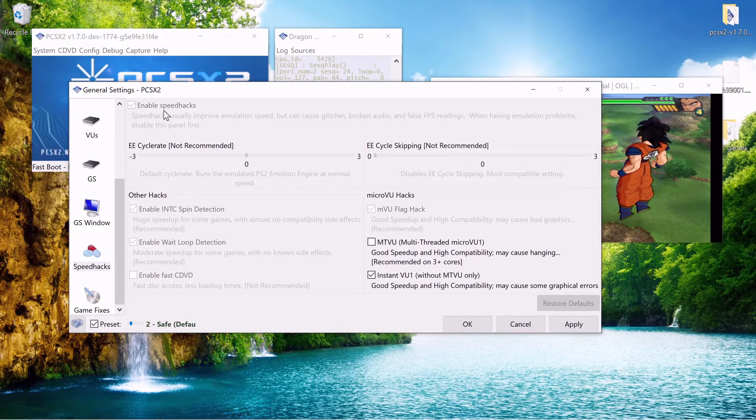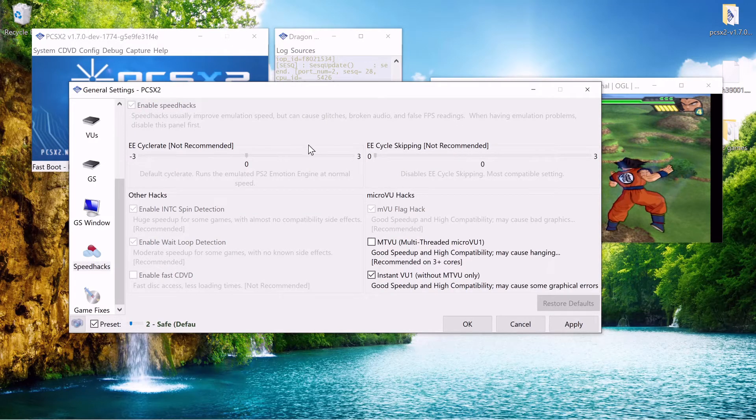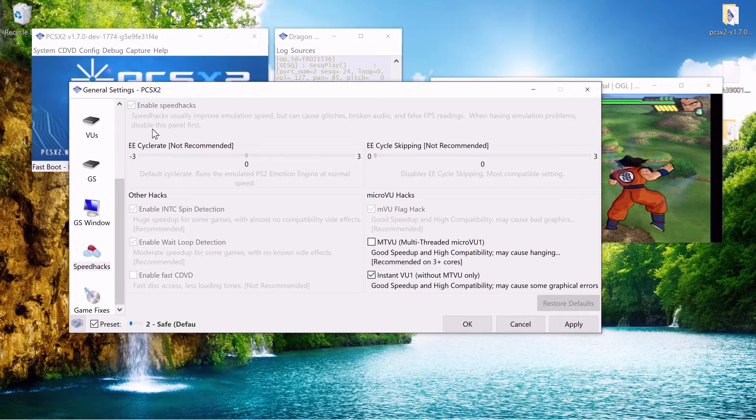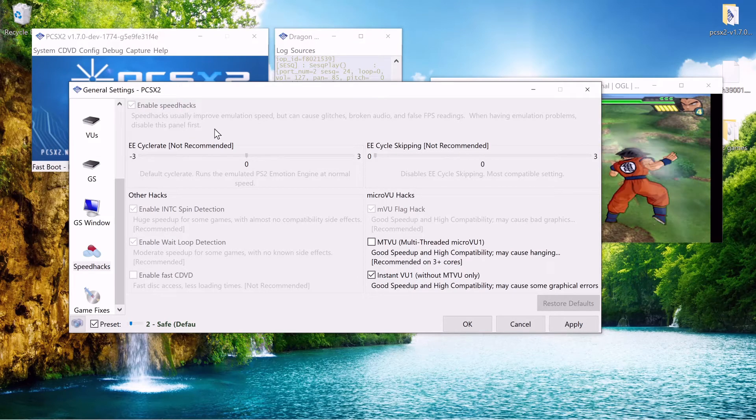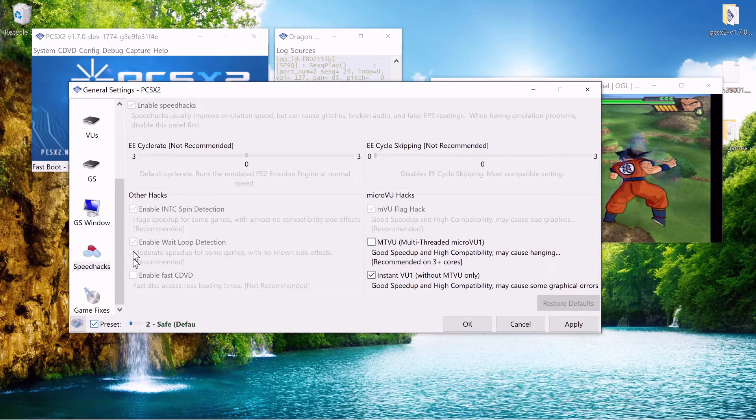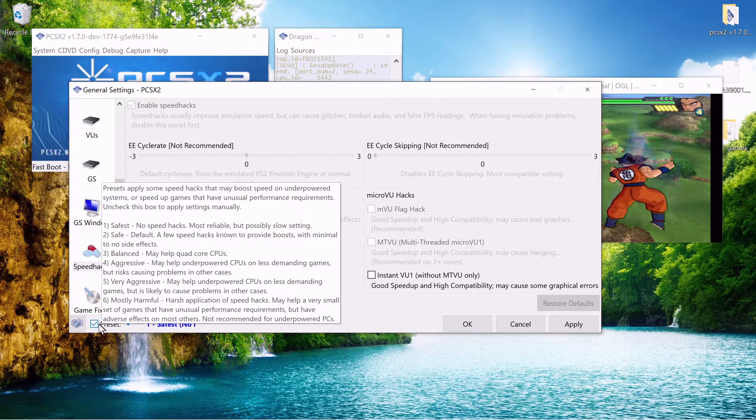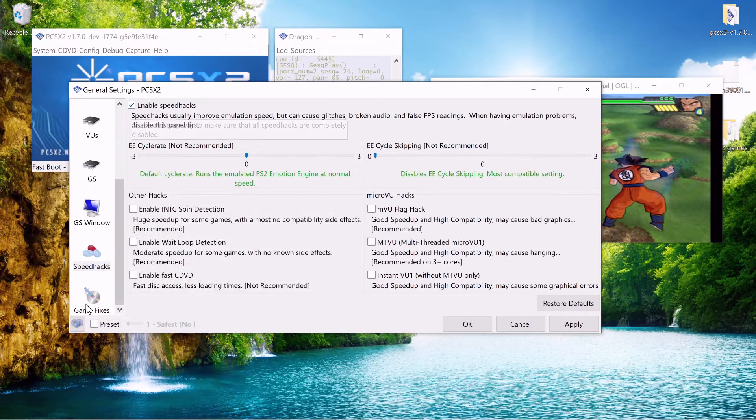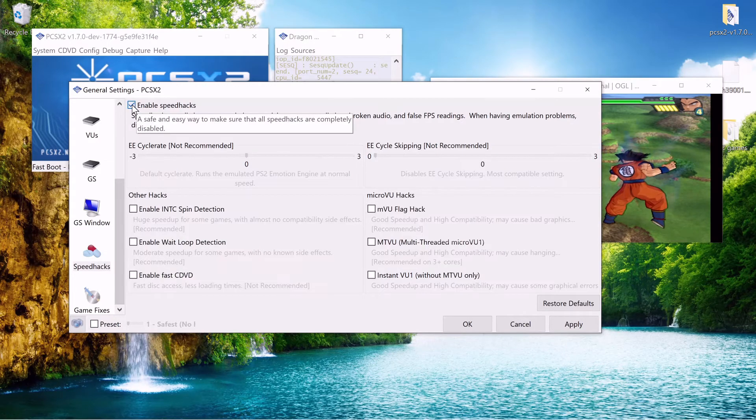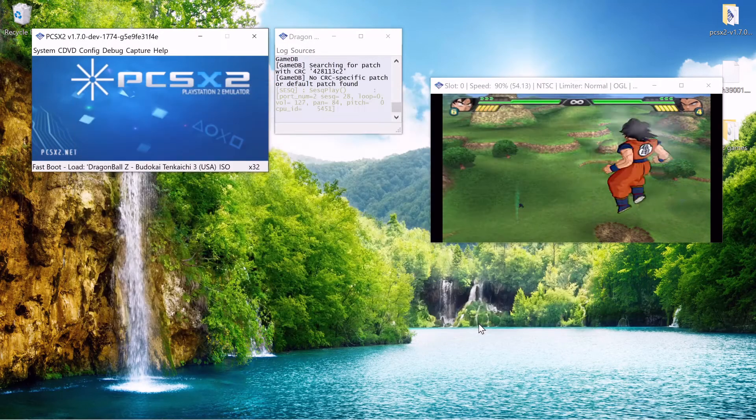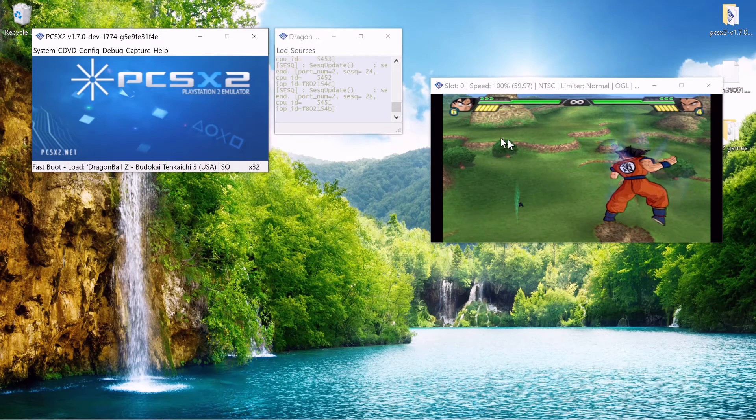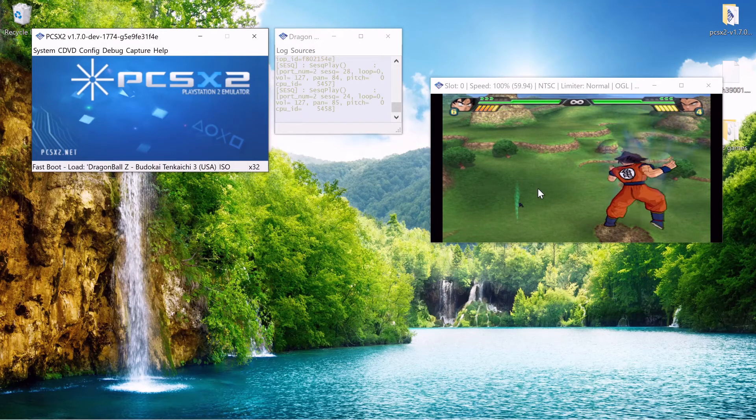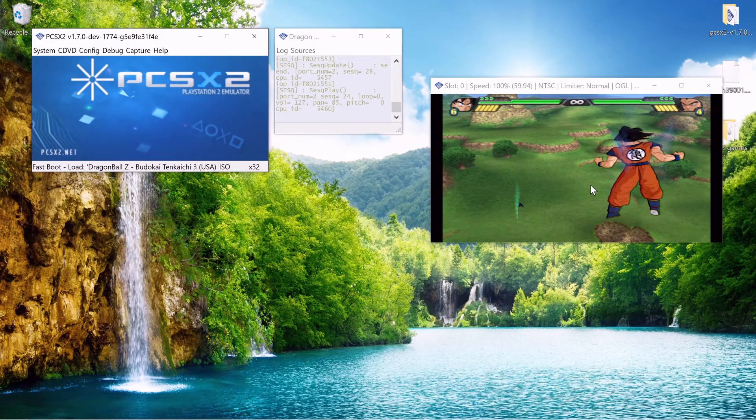Conversely if you're having problems with some glitches and you have an overpowered PC or a PC that should be able to run PCSX2. You could try disabling speed hacks. So go down to 1 to safest. Then turn off preset and hit enable speed hacks. Apply. OK. And if you're still having the same graphical issue you know that the speed hacks are not enabling it.